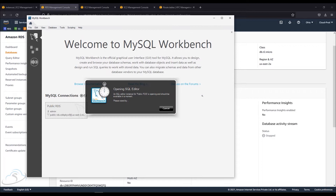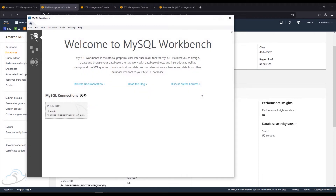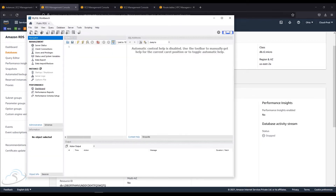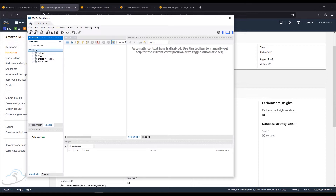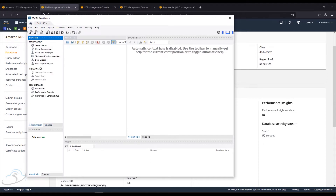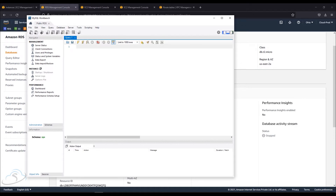I will show you the public RDS instance connection. Now I will show you how to query a database. Let me show you how to use the query section — we will type 'SHOW DATABASES' in the query editor.